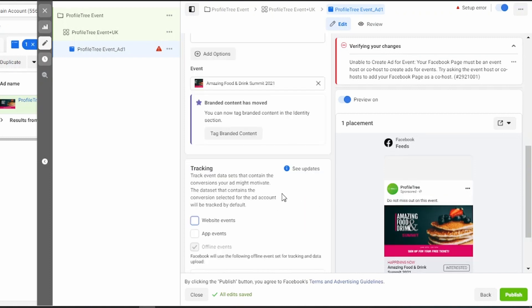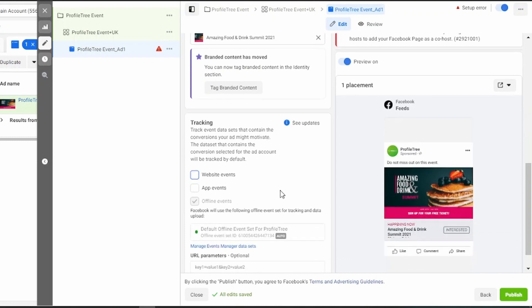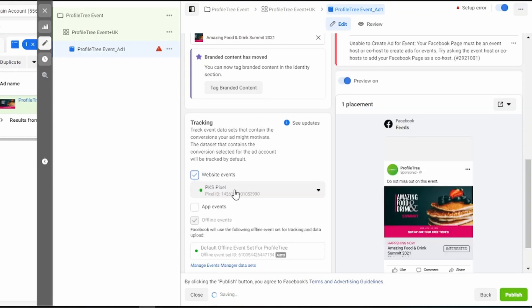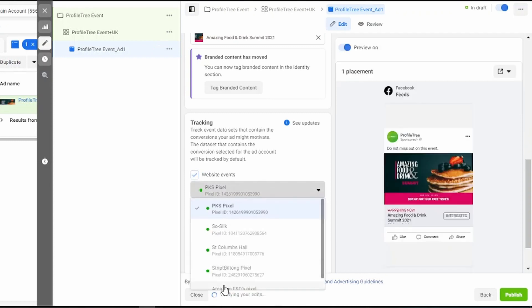Next, we move on to tracking. If you're sending people to your website, you want to then select the pixel that you've got set up on your website. If you do not know how to set up a pixel, be sure to check out our other video on setting up a Facebook pixel. However, what you can do if you do have one is simply select web events and select the pixel.